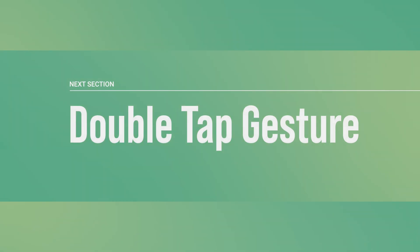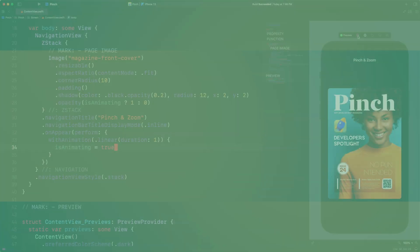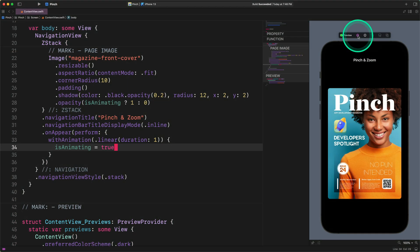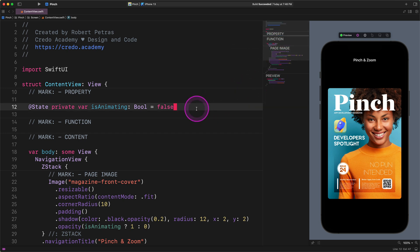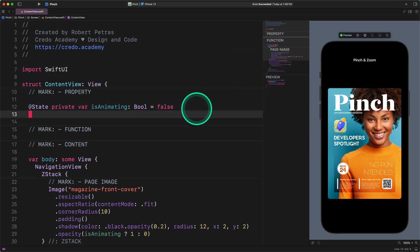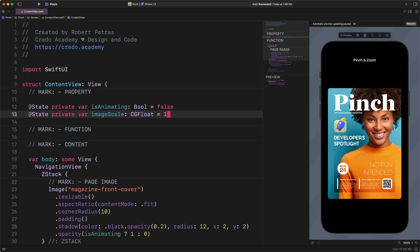Now let's add a double tap gesture with a scale effect to this image. Double tap gesture. First, we need to create a new property to store the actual value of the image scale. Navigate the cursor to the top and enter the following code: @State private var imageScale: CGFloat = 1. As you can notice, the default value of this image scale is one. This is the initial state that we will mutate each time when users double tap on the image.